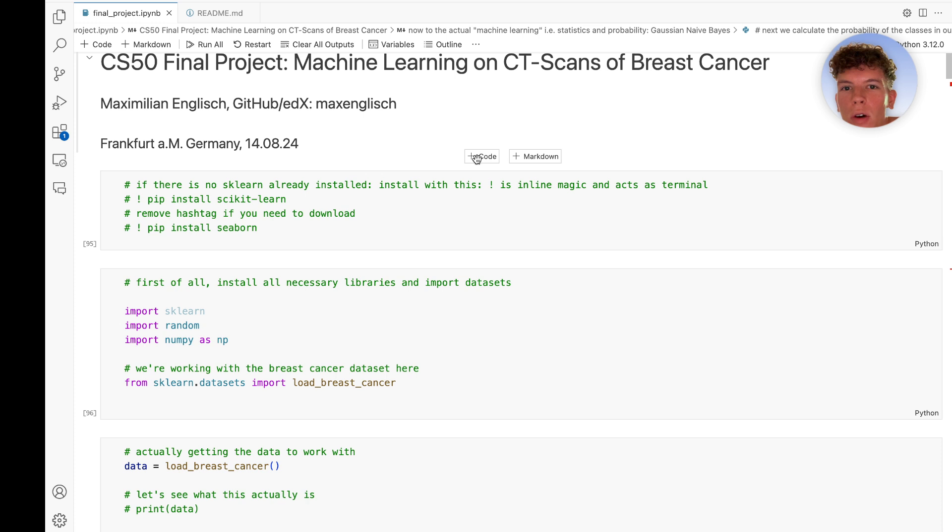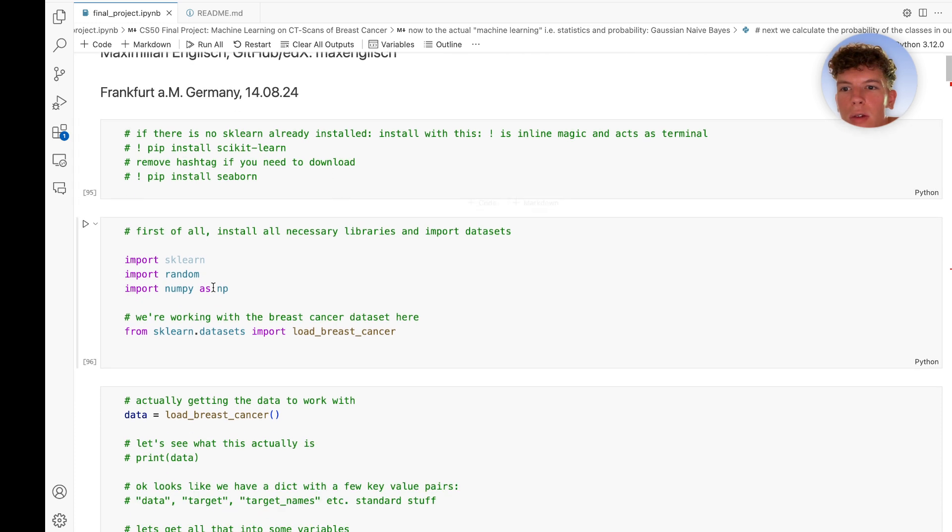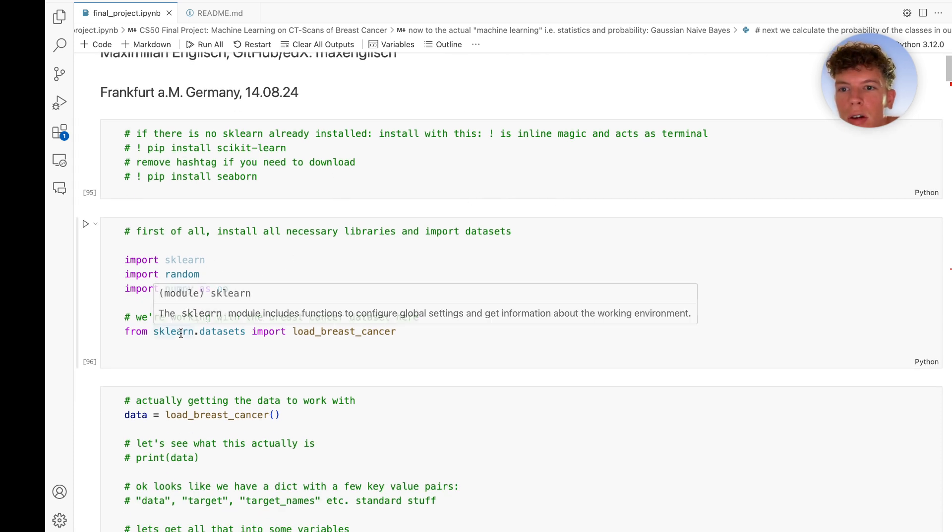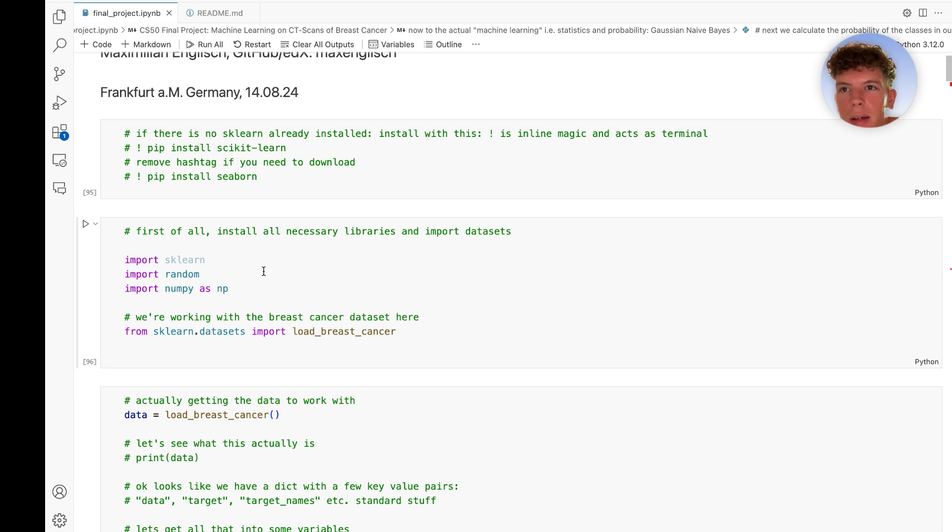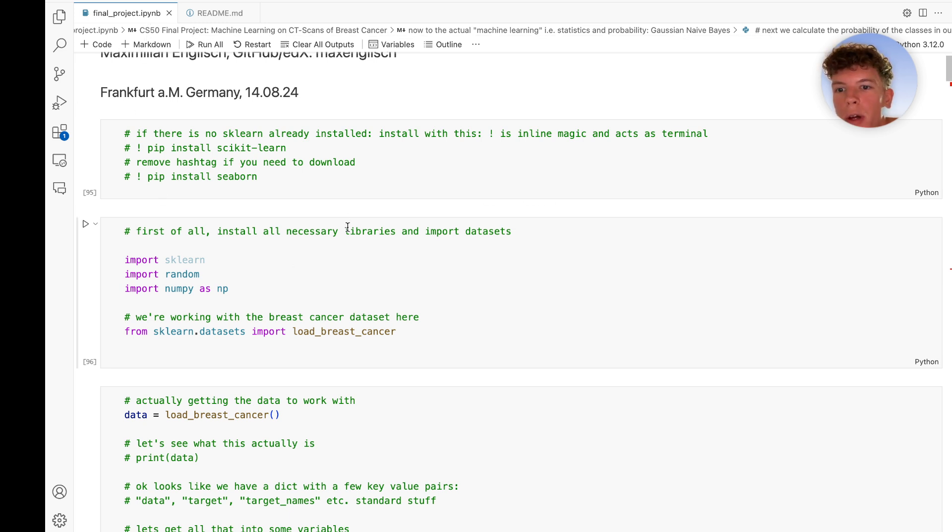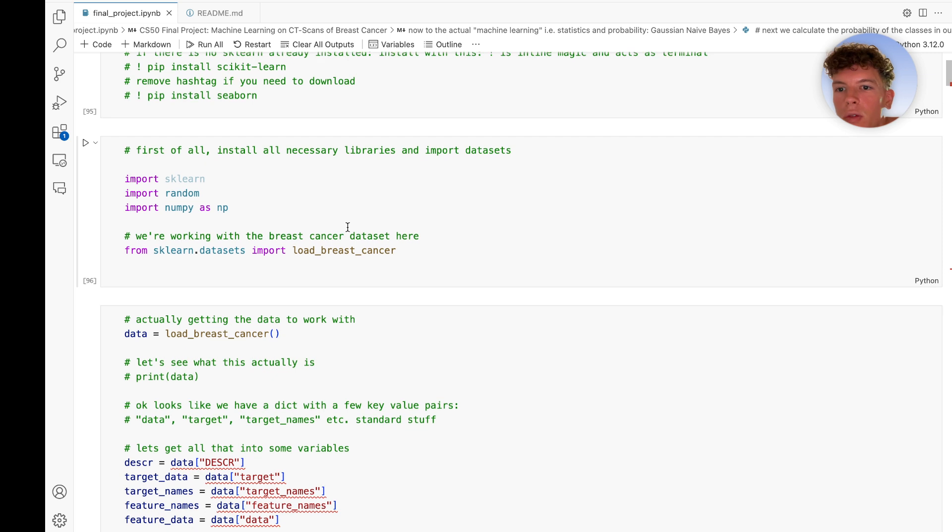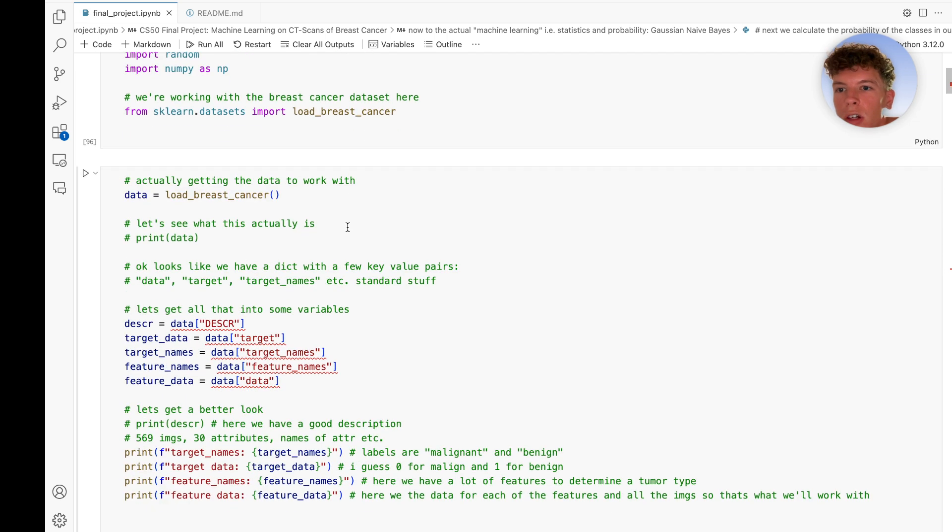The whole project is done in Python. I used some libraries, sklearn and numpy mainly, and all of this is in a Jupyter Notebook for better overview and visualization.